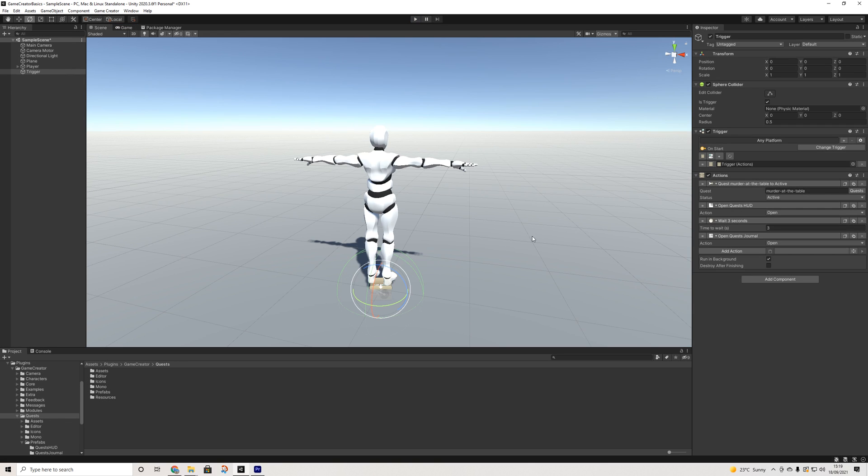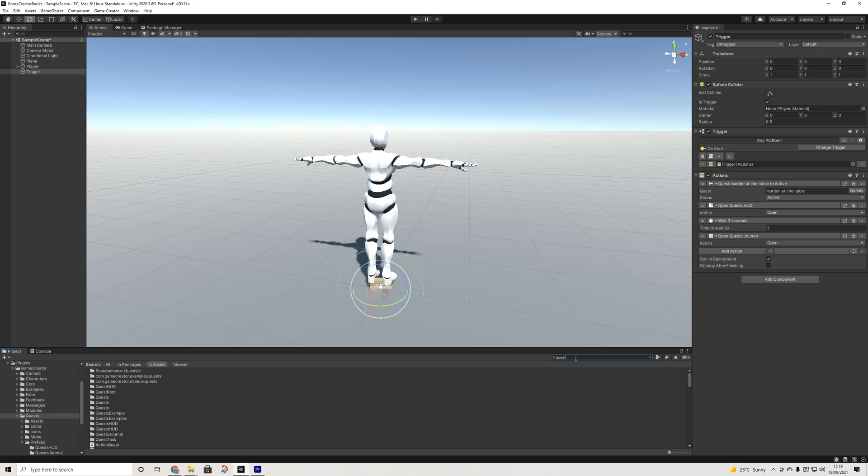And yeah, that's pretty much how quests work. Now we can have one more look. I think it's called journal.